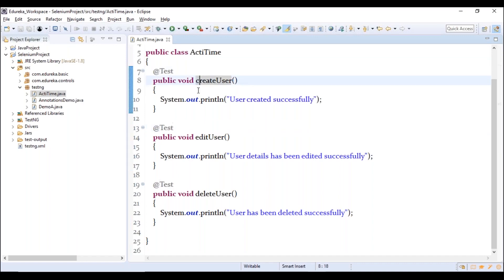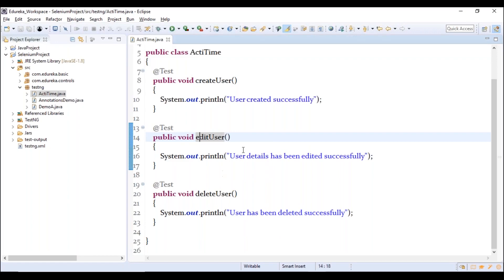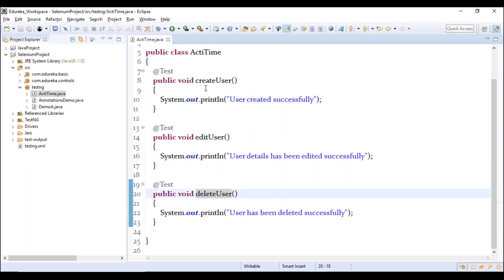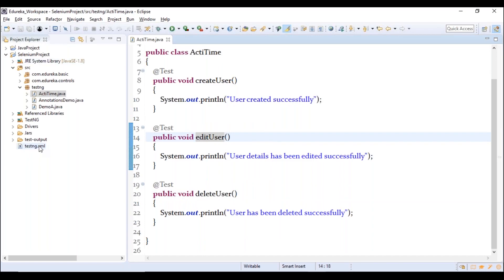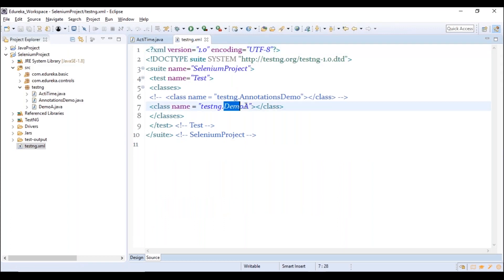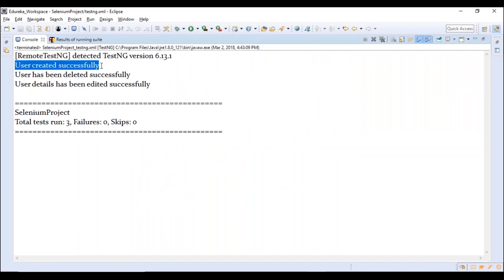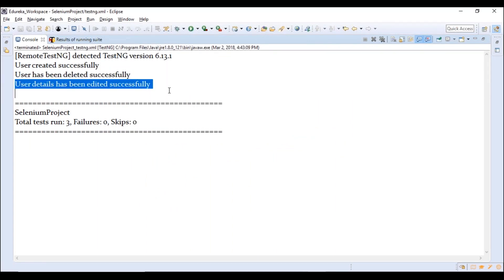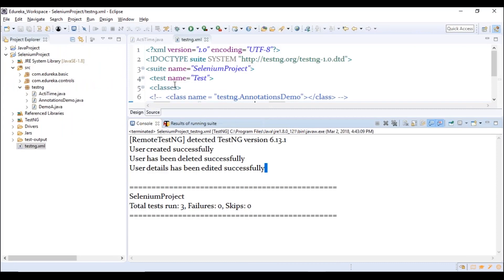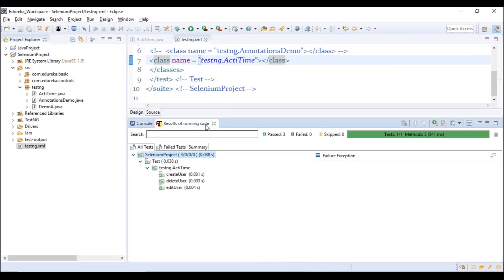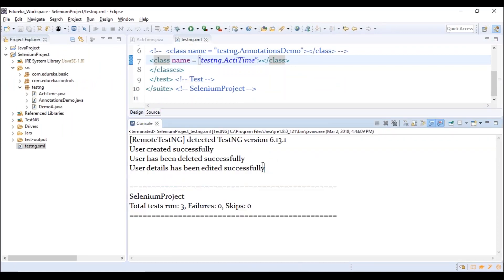After running, you can see: user created successfully, user has been deleted successfully, then user details have been edited successfully. In real time with Selenium, this order would be wrong — editing a deleted user would throw an exception. So we need to arrange them based on our requirement using priority. Priority is a parameter for the @Test annotation that sets the execution order.